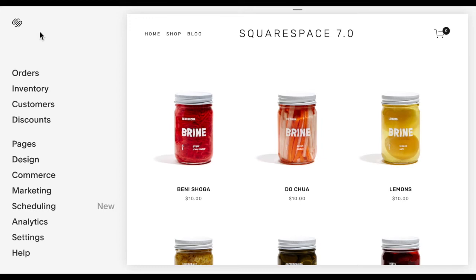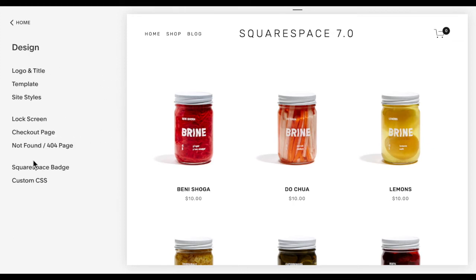So first we're going to look at Squarespace 7.0. I am in the Brine family on the Brine template. This is a little bit tricky, so it may not work on your template — you may have to play around with this code a little bit, but this is what works on the Brine template. So what you're going to do is go to Design > Custom CSS.